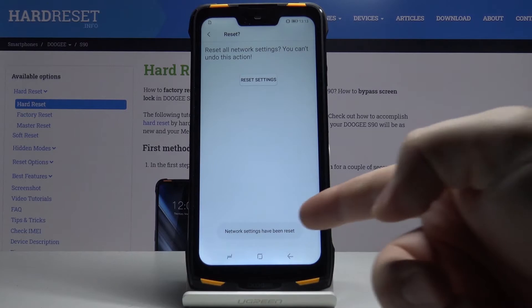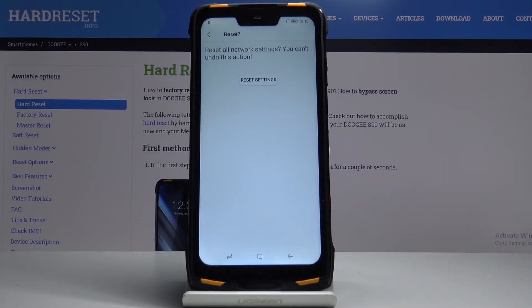As you can see, network settings have been reset. And that's how you reset the network settings on this device.